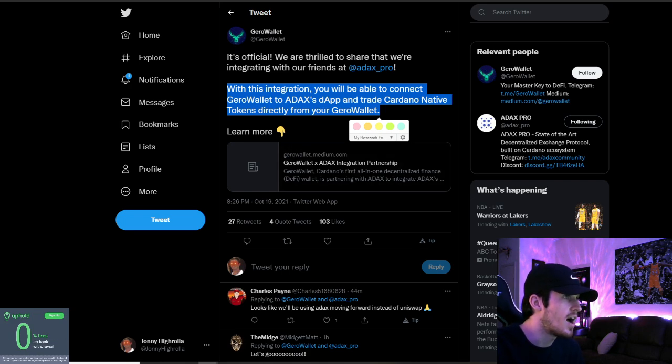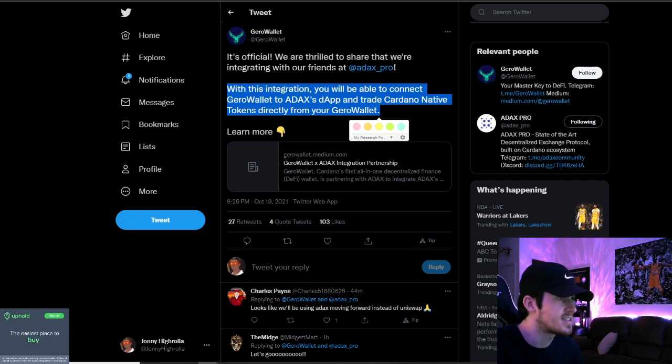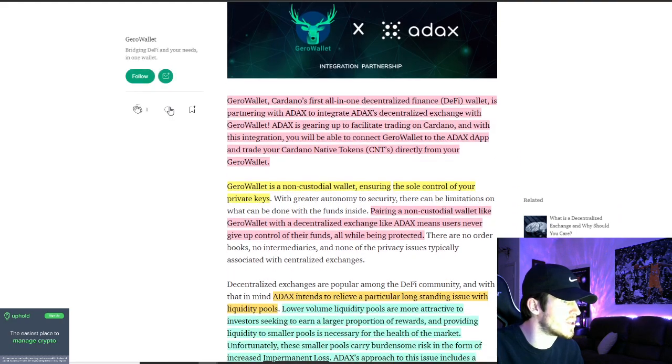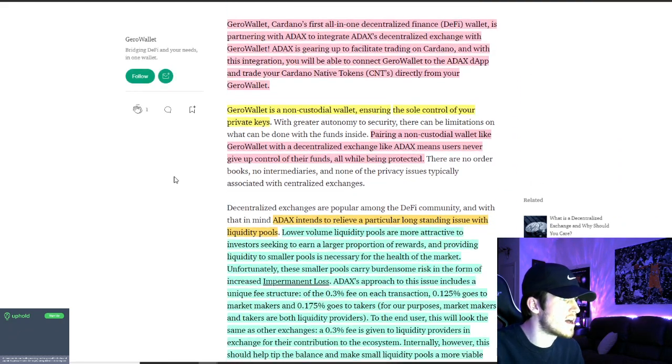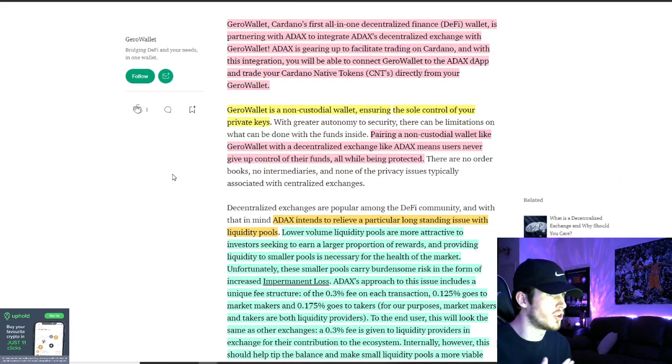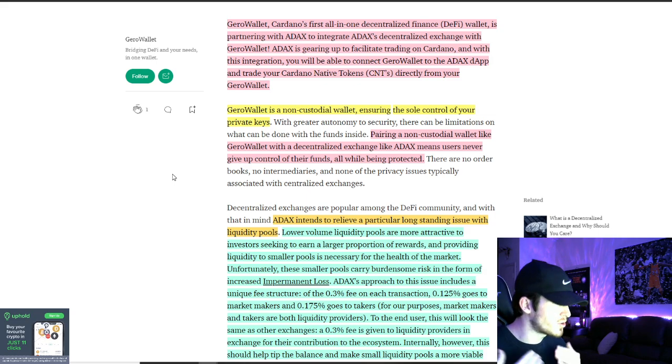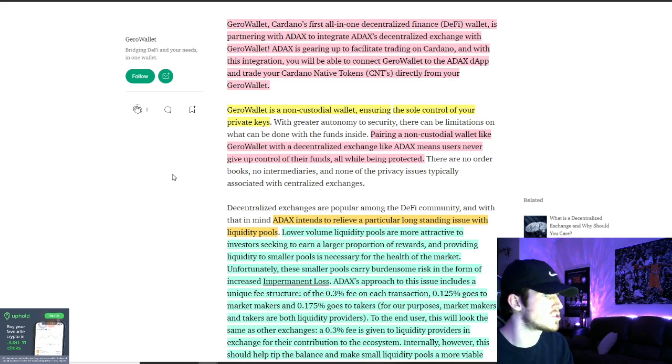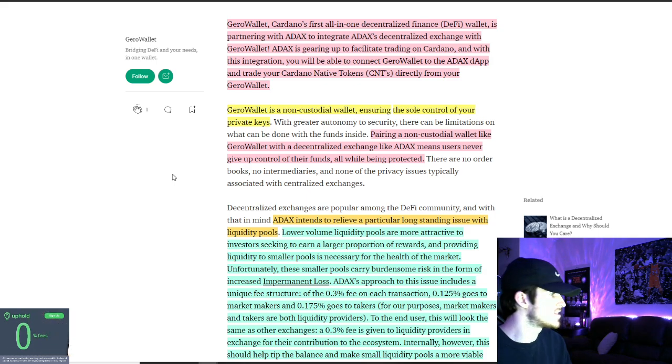So as straightforward as it is, this integration is just their official wallet integration. So JiroWallet, Cardano's first all-in-one DeFi wallet, is partnering with ADAX to integrate ADAX's decentralized exchange with JiroWallet.